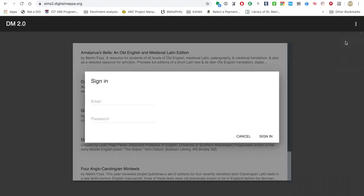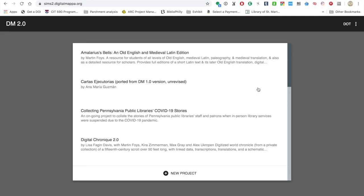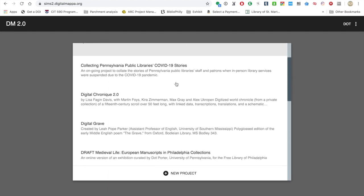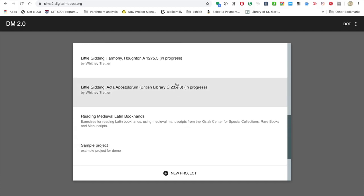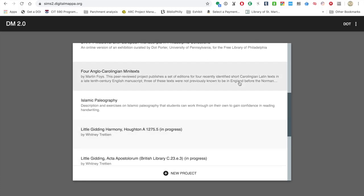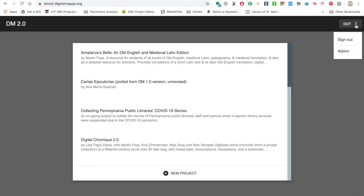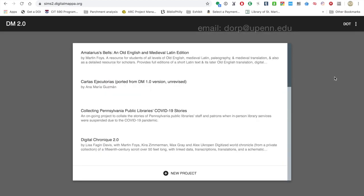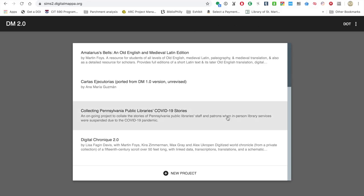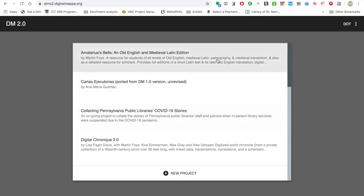I am already registered, so I'm going to sign in. Once signed in, there are now other projects visible — projects that aren't public that I have access to. Some of them are mine and some aren't, but I'm an admin. So if you sign up for an account, you can email me and I can come in and accept your registration. Let's have a look at a couple of different projects here so you can get a sense of the kinds of projects that people are making with this.